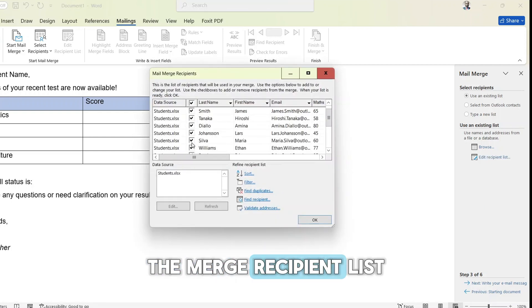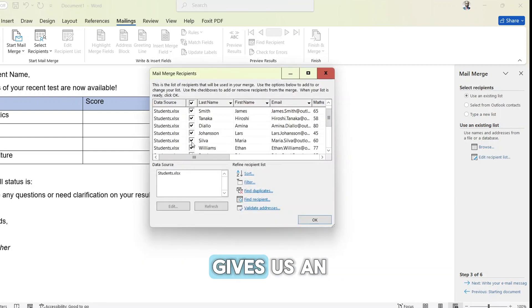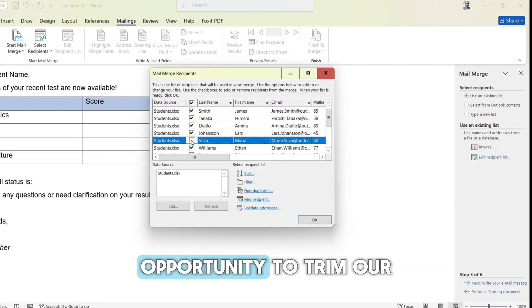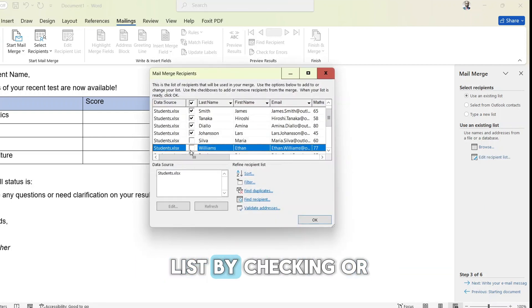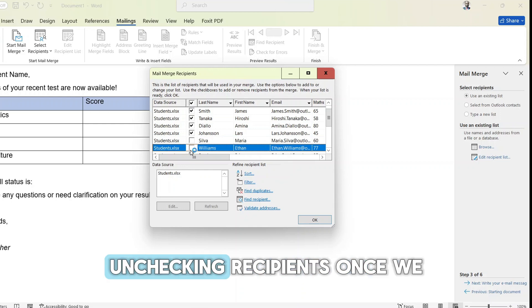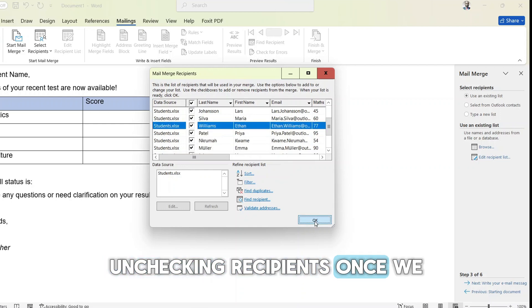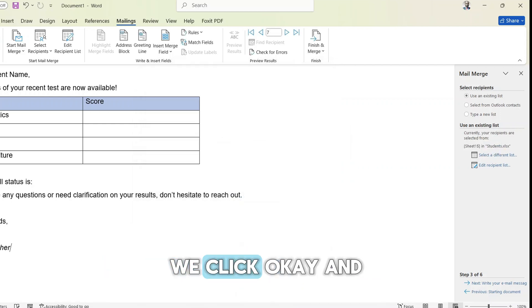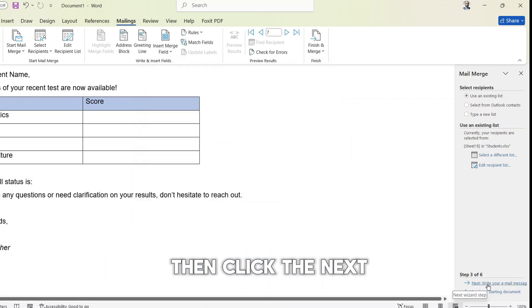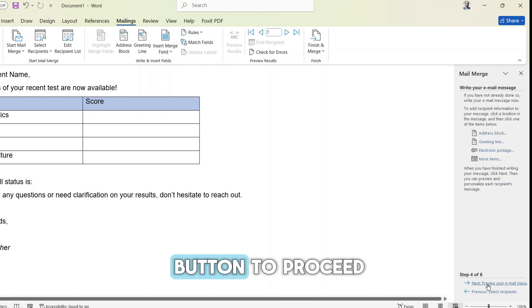The merge recipient list gives us an opportunity to trim our list by checking or unchecking recipients. Once we are done, we click OK and then click the next button to proceed.